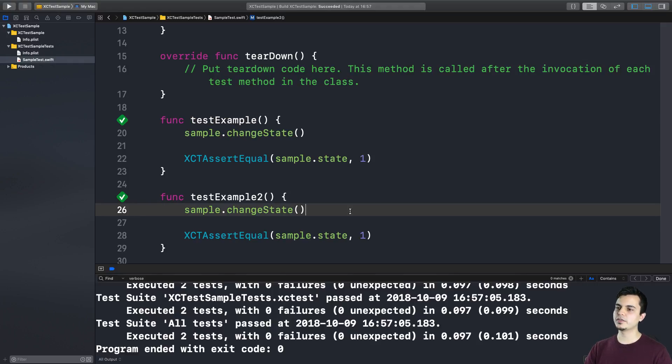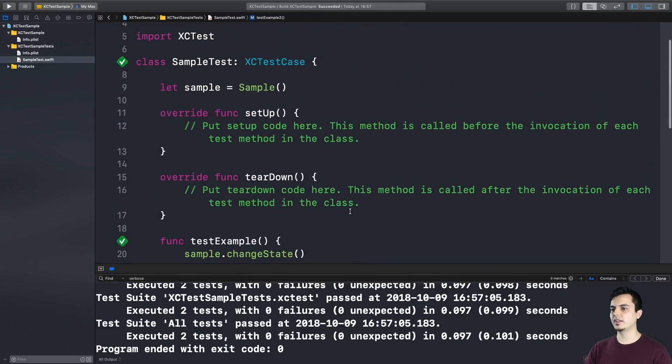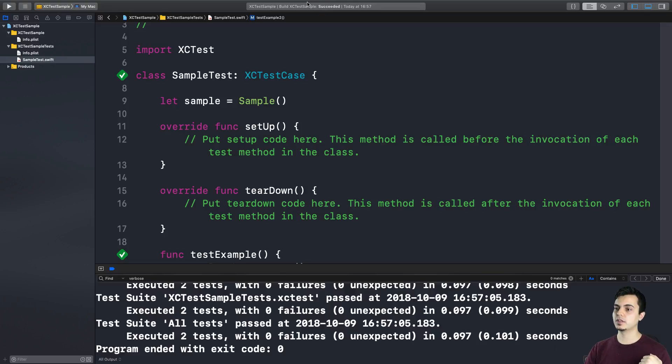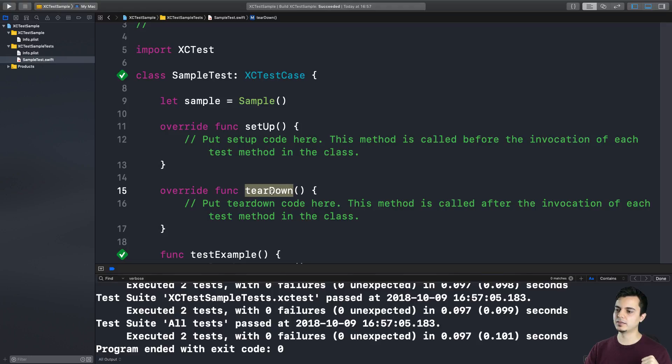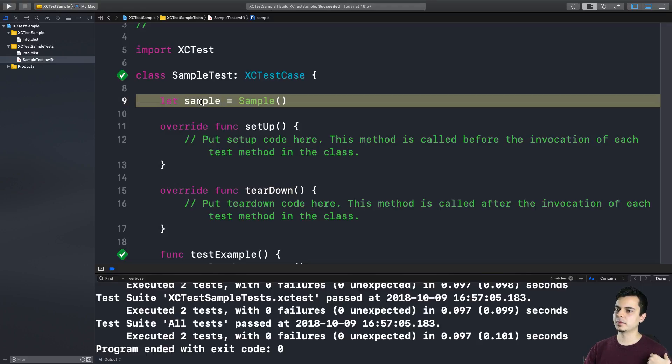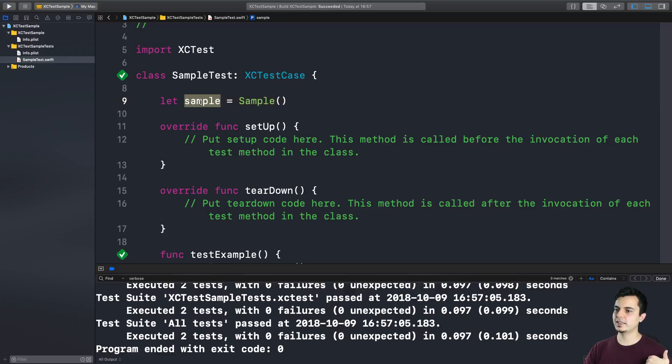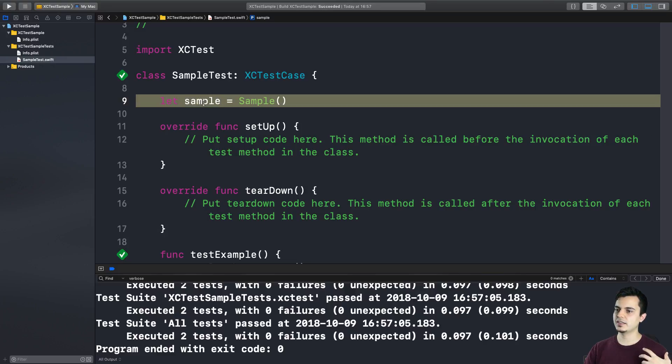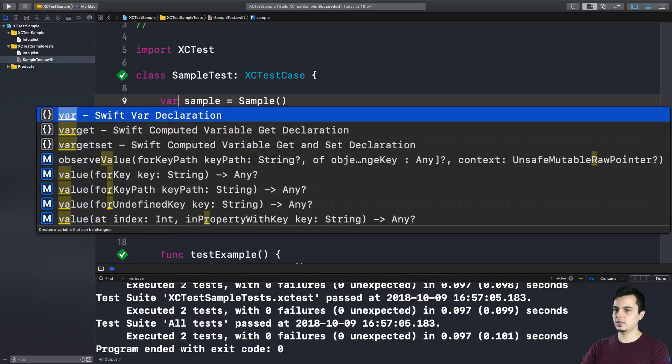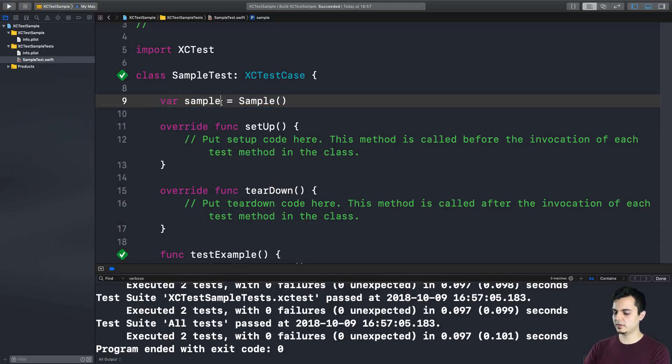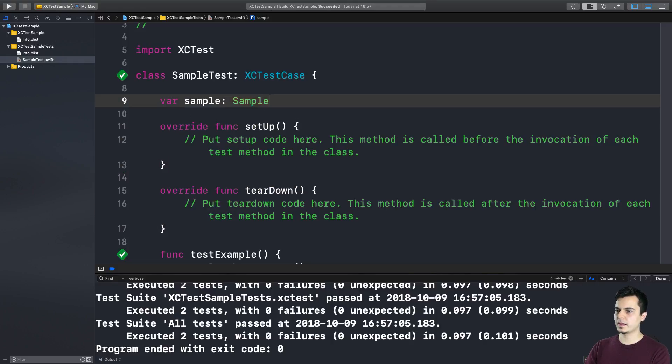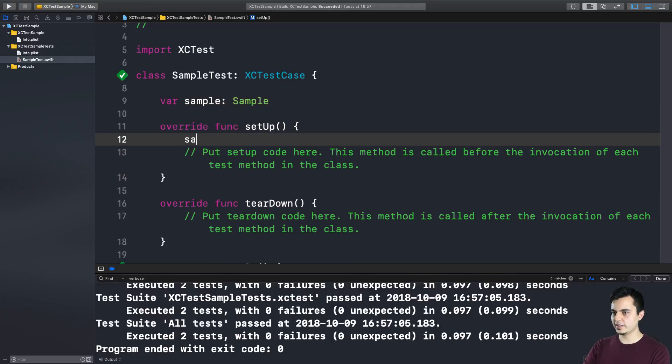And I believe that part of the problem is the way people learn how to use XCTest case. The common way to set up your code is to create your objects in the setup method and then deallocate it in the teardown method. And as you can see in the comment here, it says this method is called before the invocation of each test method in the class. And it feels like this is the wrong setup to create a let property because you don't want to share the state between tests.